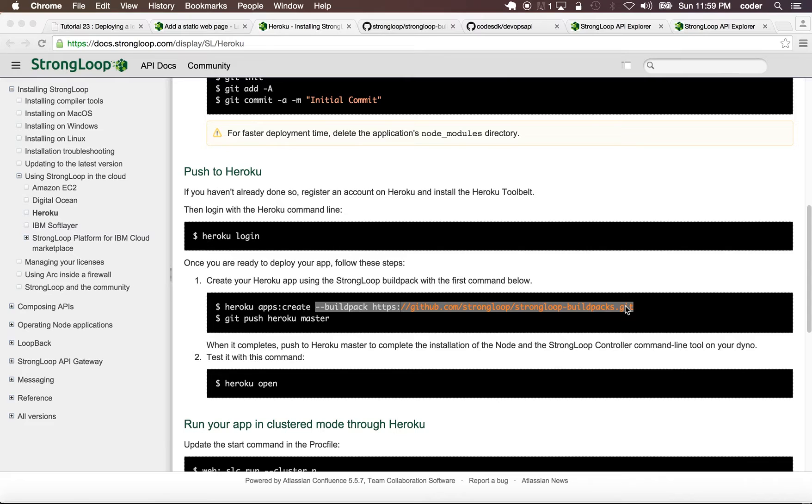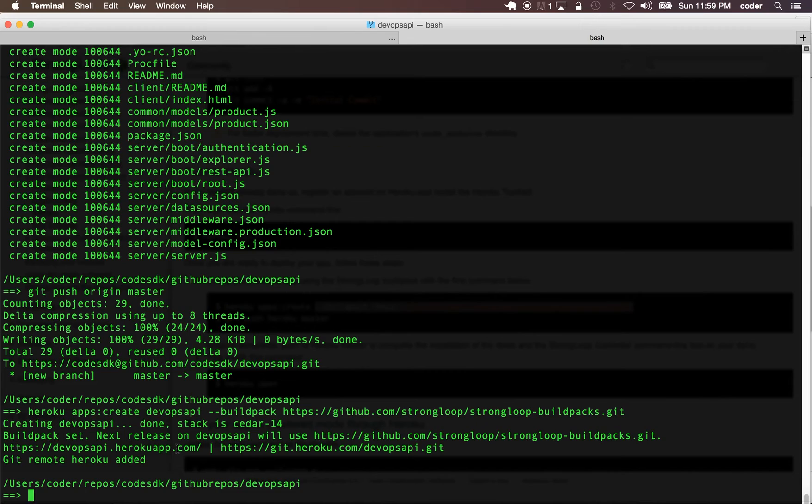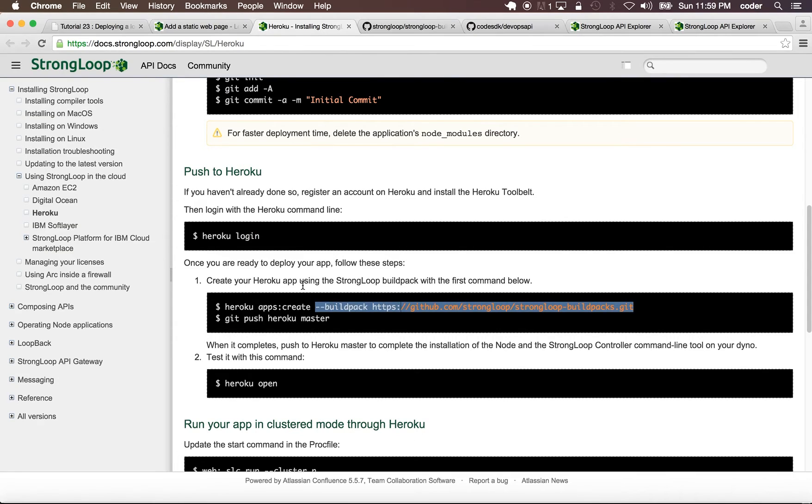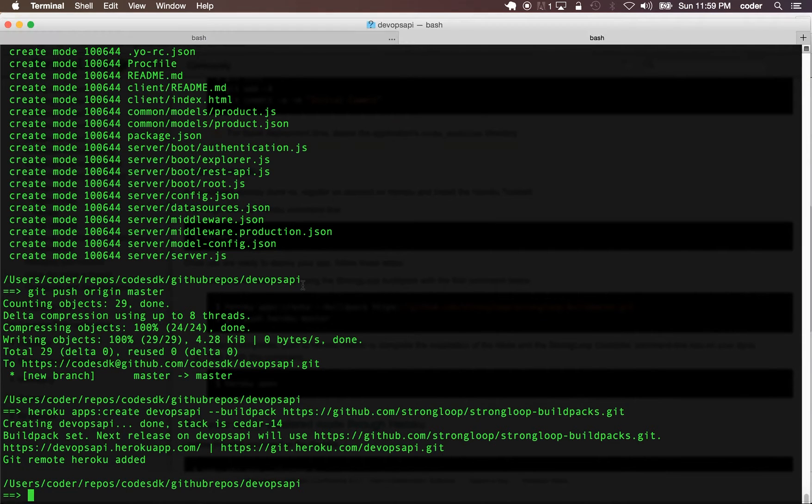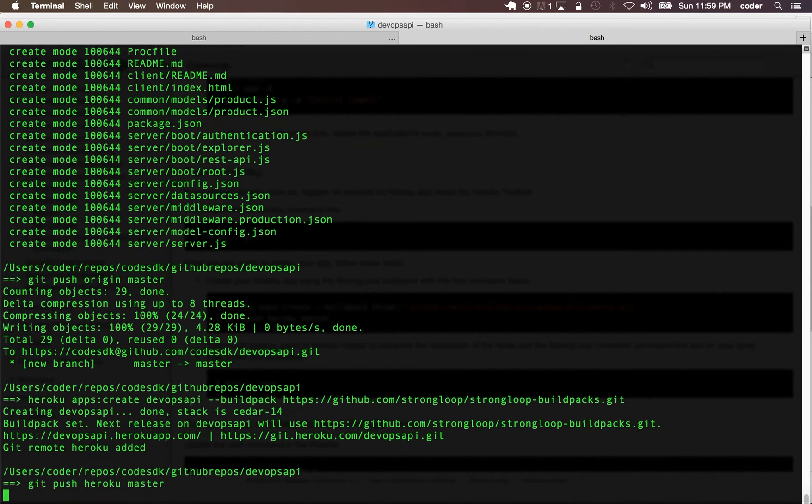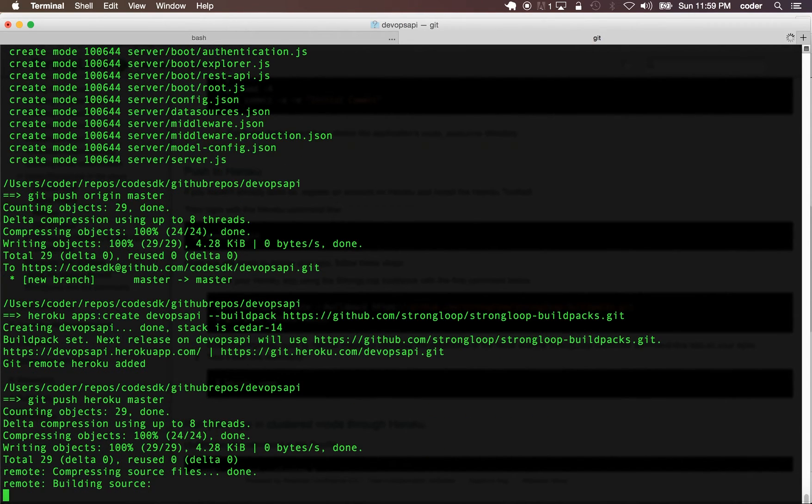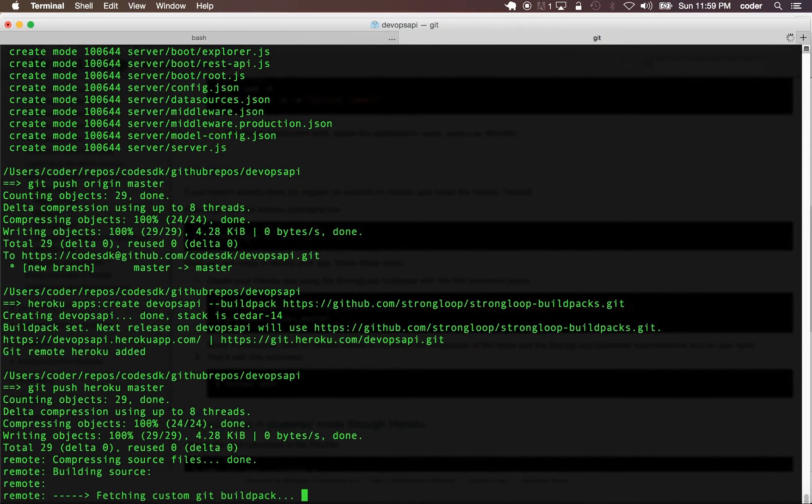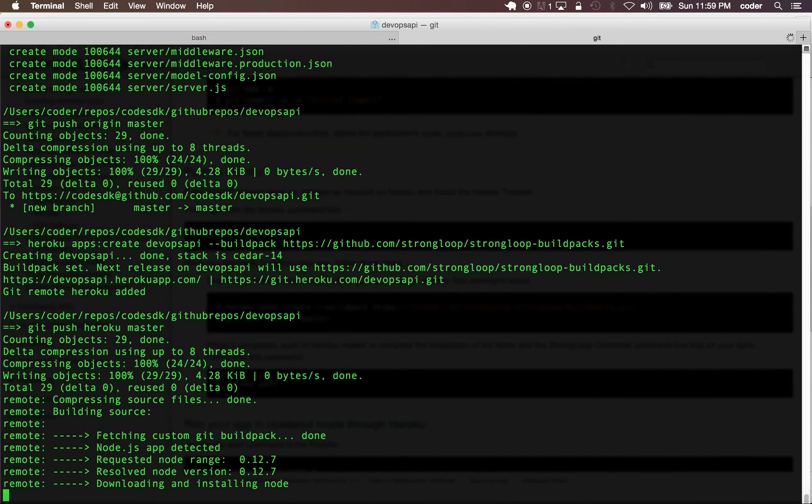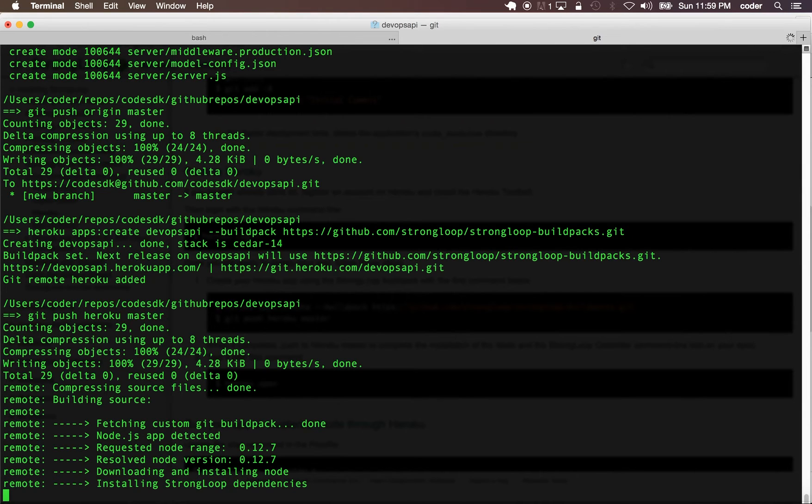Now it's saying that Heroku remote was added. Now we can git push to Heroku. This step takes some time because it's building with all the StrongLoop dependencies.